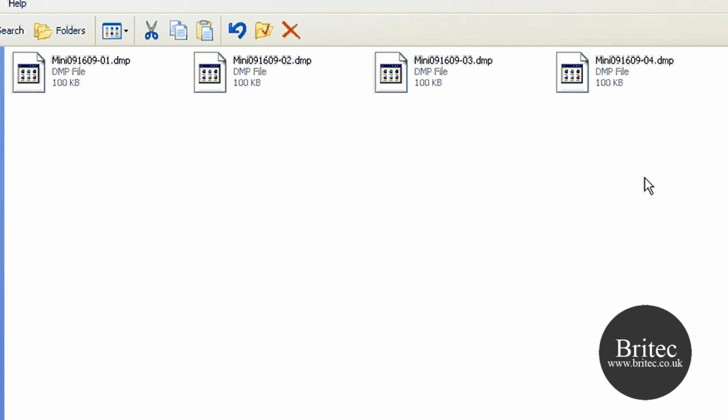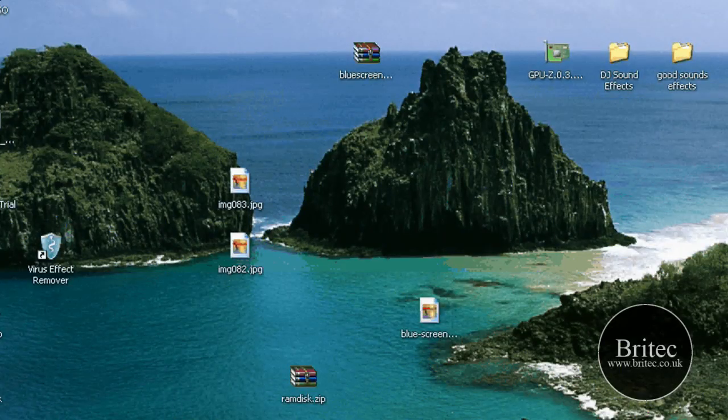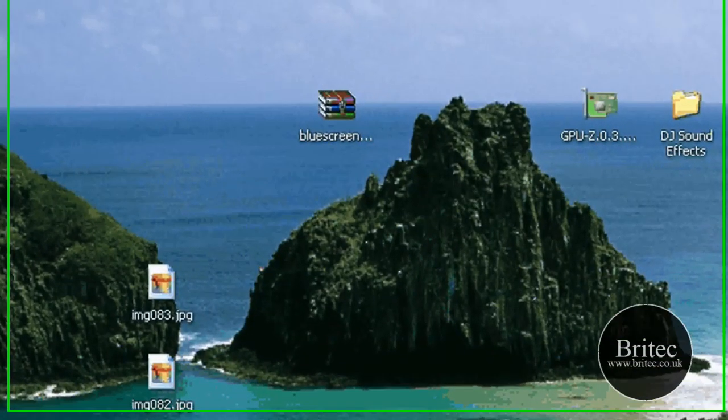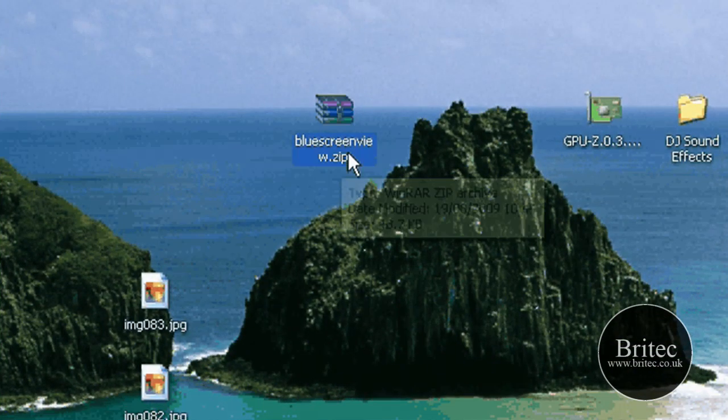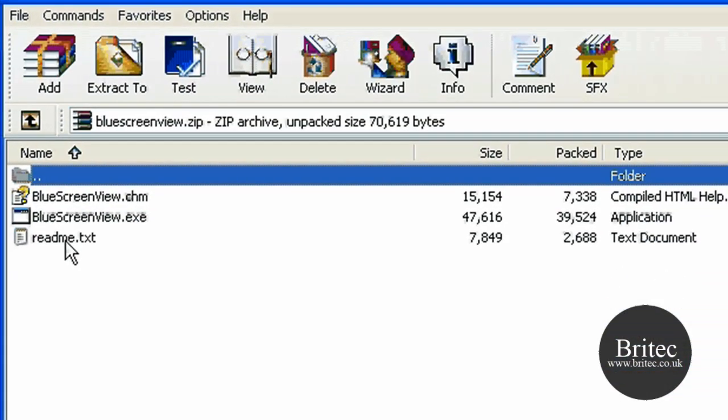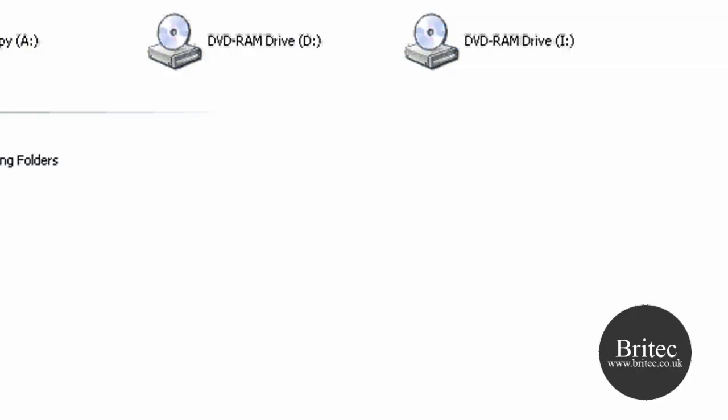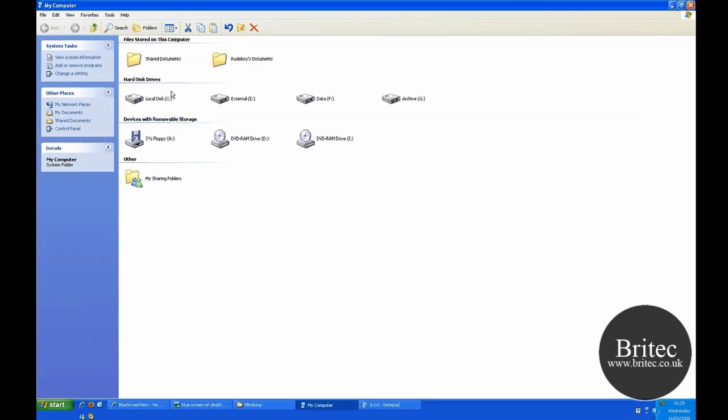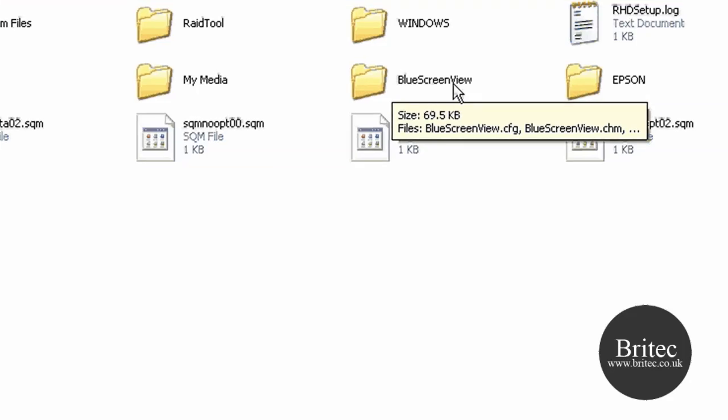But with this little program we're going to download and use, this is the program I'm going to show you now. It's called BlueScreenView. It's a tiny little program as you can see. Now I've dragged all that into a folder into my C Drive, put it inside a BlueScreenView folder as you can see.